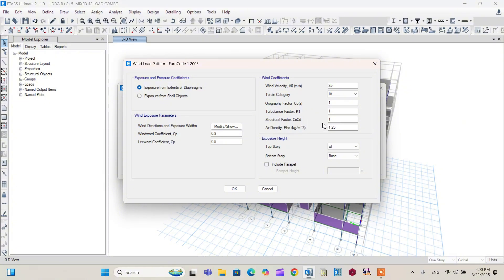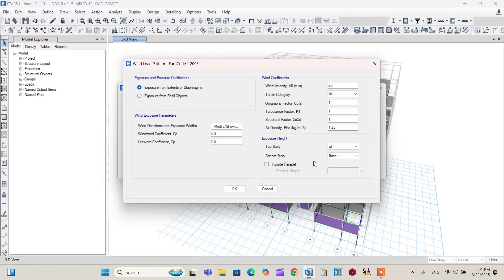Air density actually depends on the altitude. Most of the areas have air density around 1.25, so I will leave it as it is. And the other interesting and important point is exposure height.